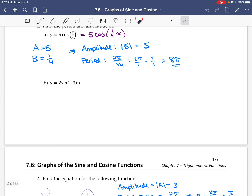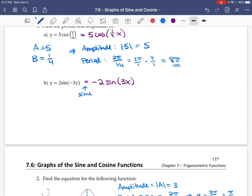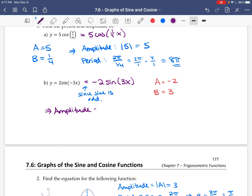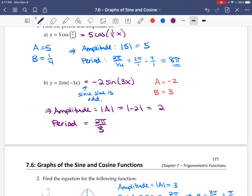Here's an example. Because sine is an odd function, we can pull out this negative, so this becomes negative 2 sine of positive 3x. That means the A value is negative 2 and the B value is 3. The amplitude is the absolute value of A, so the absolute value of negative 2, which is 2. The period is 2π divided by B, so 2π over 3.